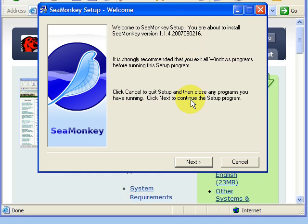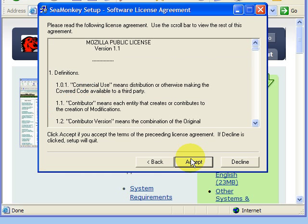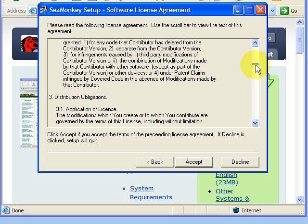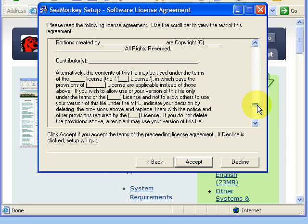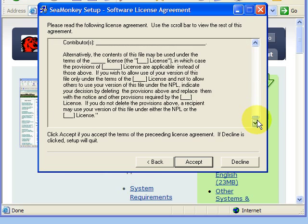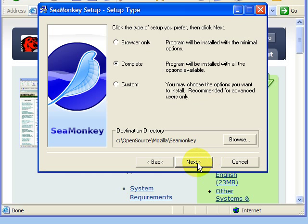When the install panel appears, choose Next. Read and accept the license. Choose the complete install. You can choose a different destination directory if you choose.